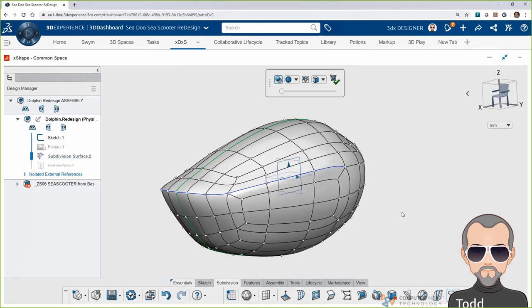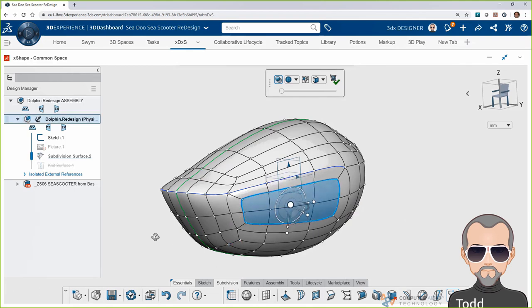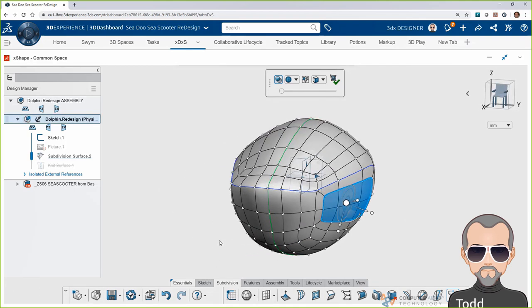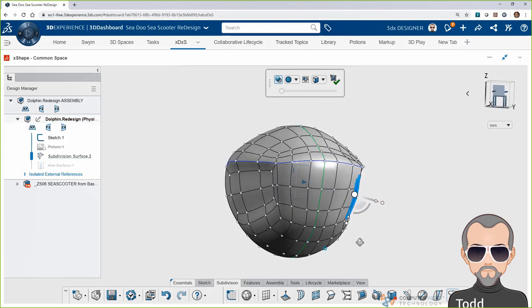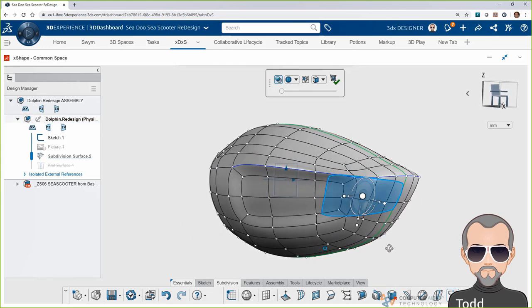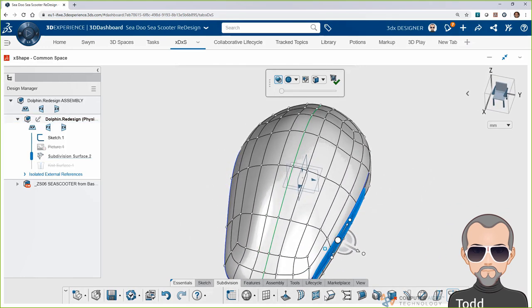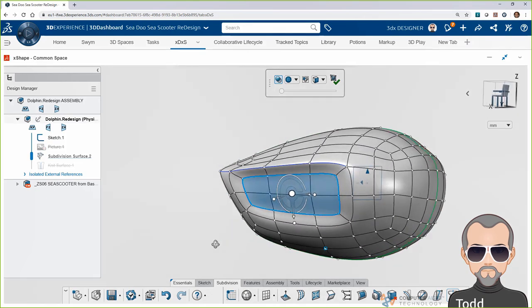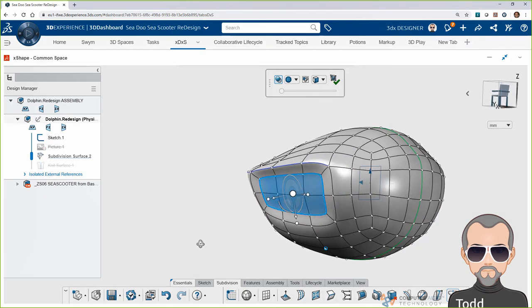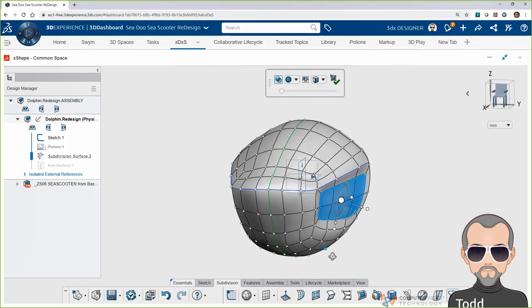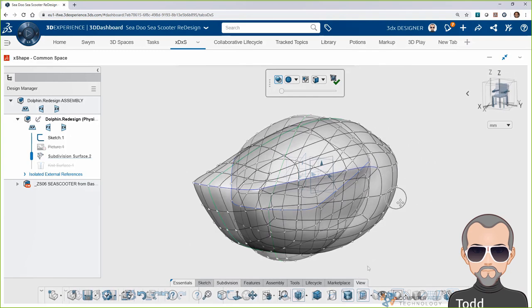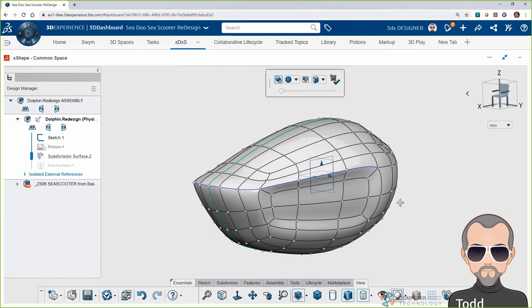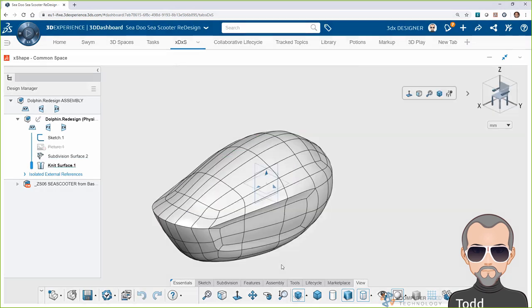Now, here's where we get to push and pull more on our design. And thanks to symmetry, what I do on one side is automatically captured on the opposite side of the model. Now, Todd, I've noticed that you haven't created a single feature or surface to create this shape. Is this normally how you work inside of X-Shape? That's right. So, in X-Shape, we're working with primitive forms that we can push and pull, reposition the vertices, the faces. What I've done in minutes here would take hours upon hours using traditional surface modeling tools.